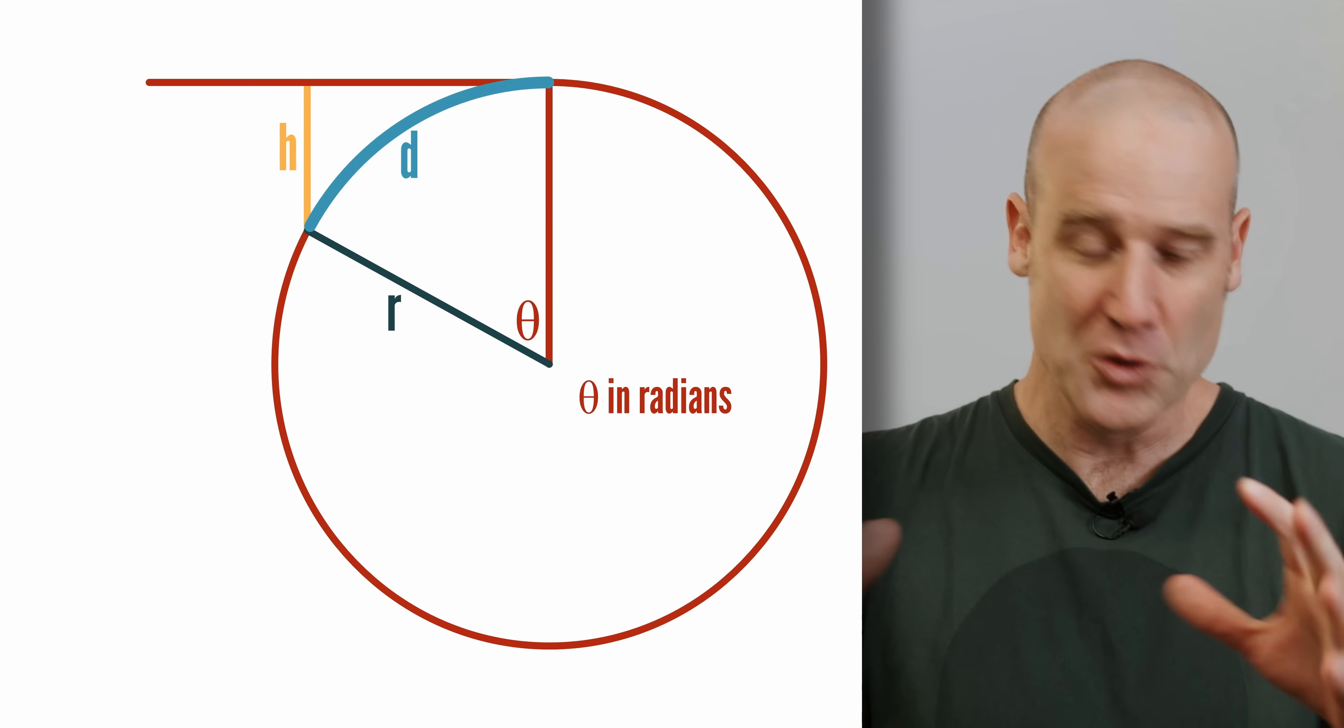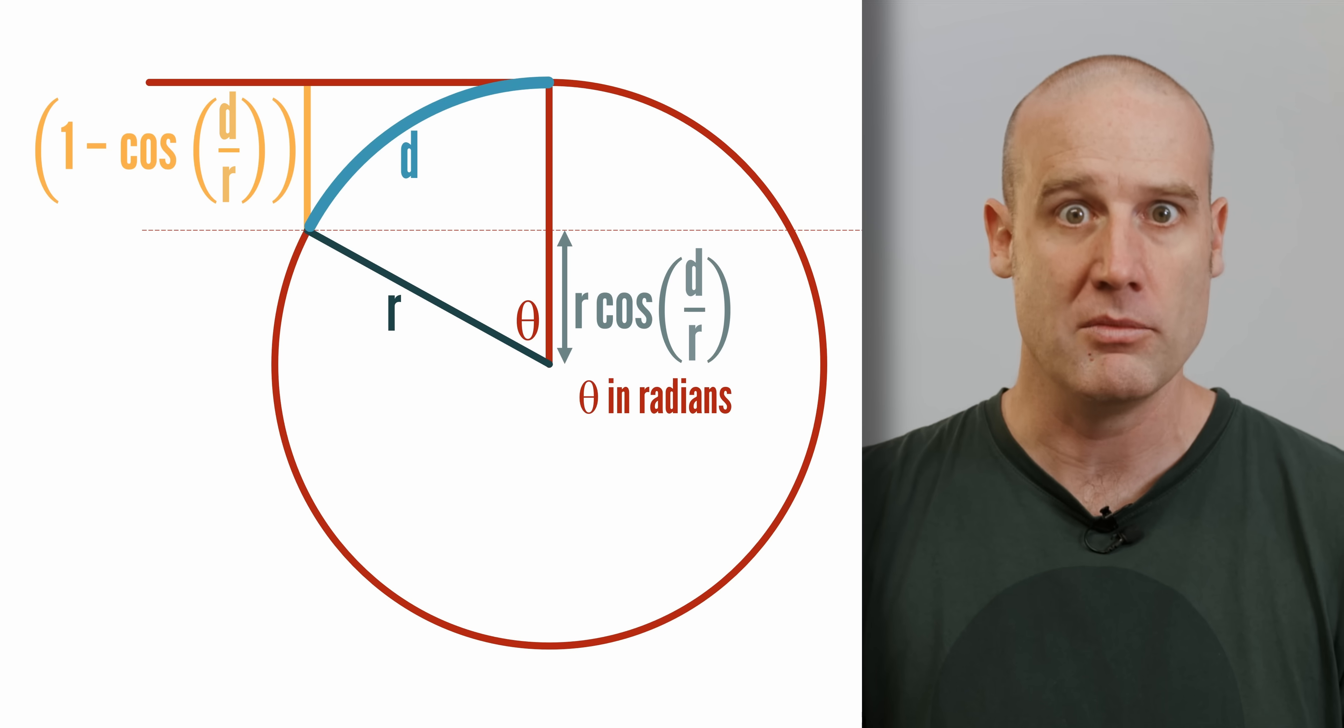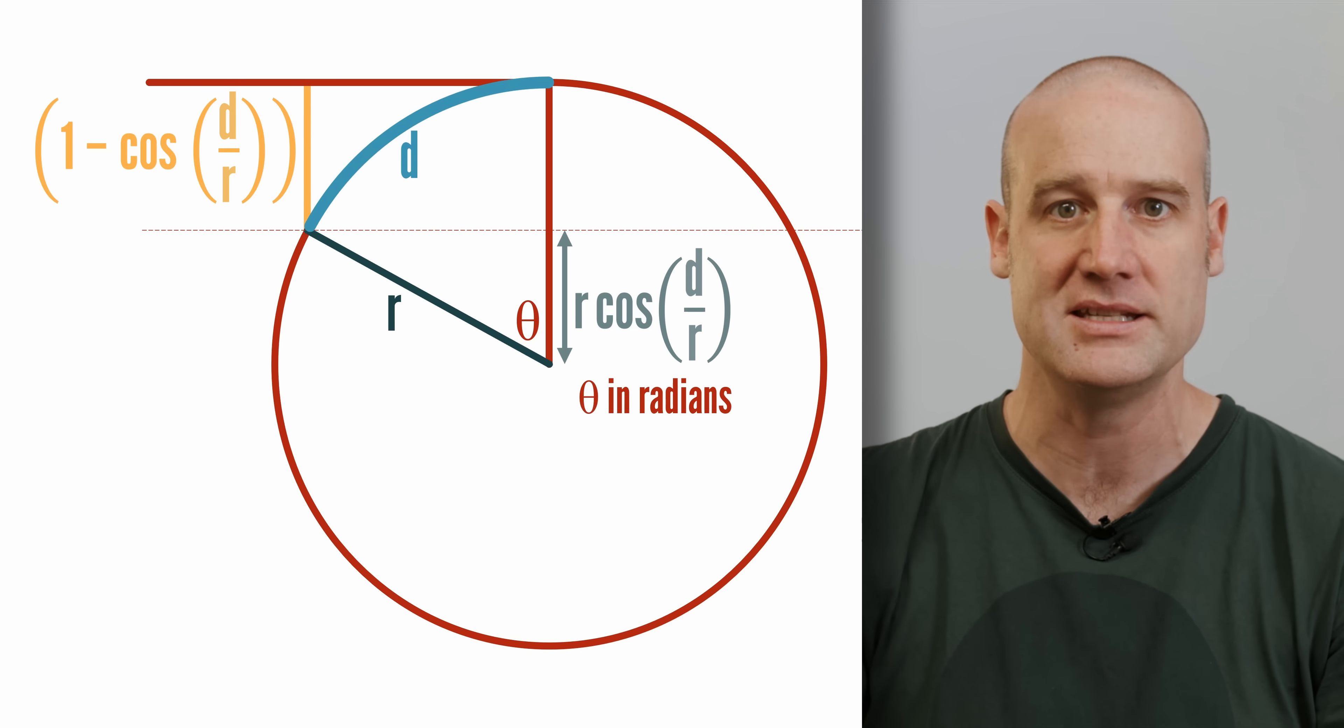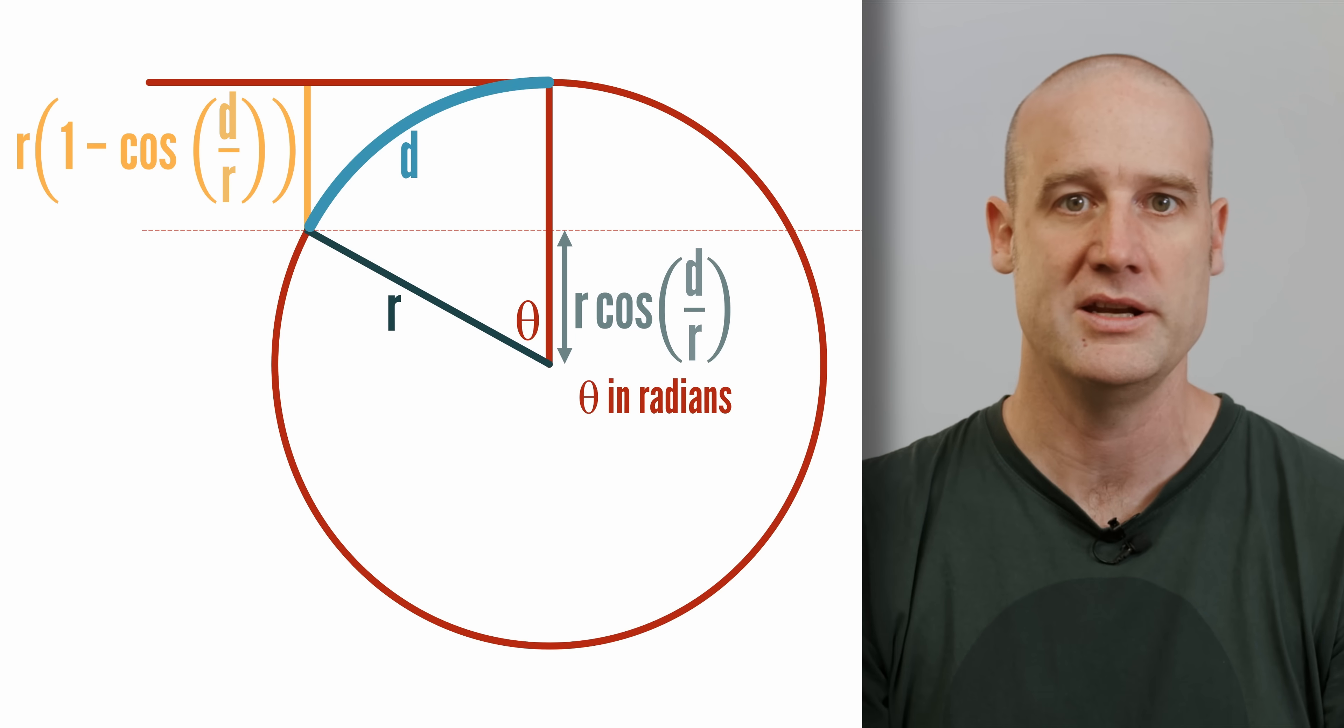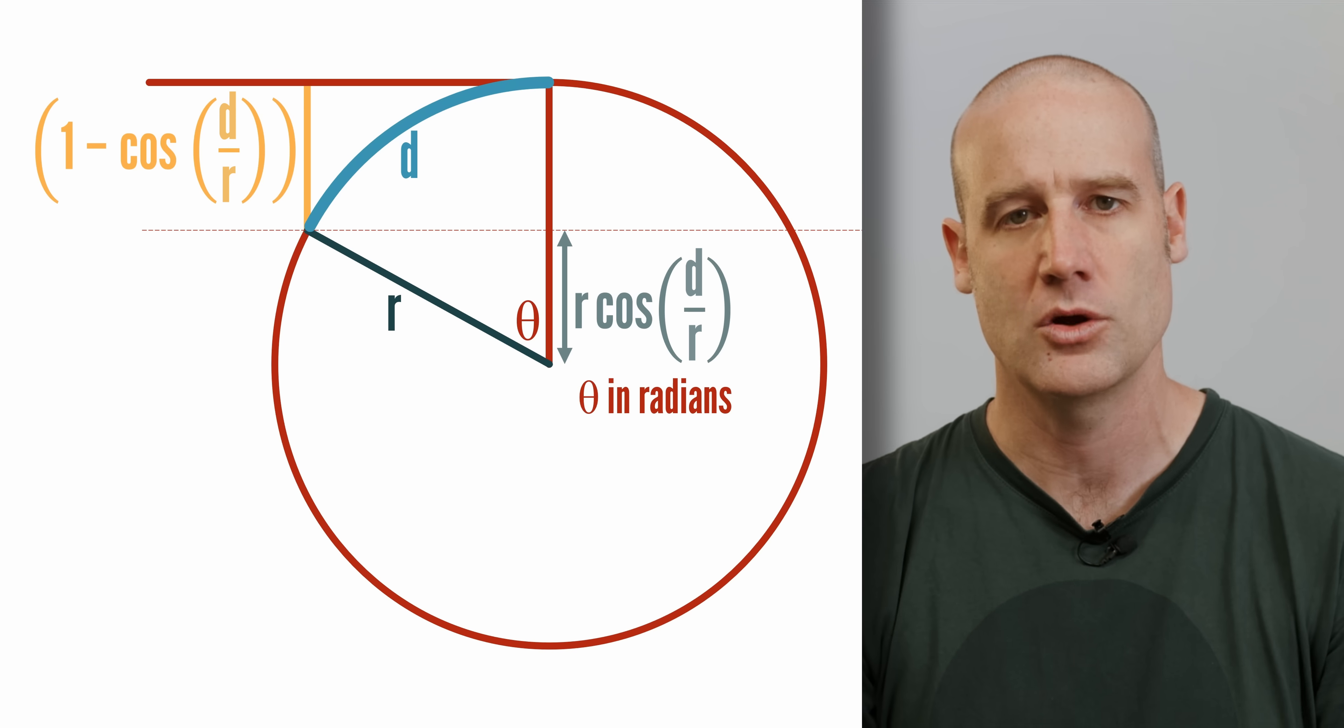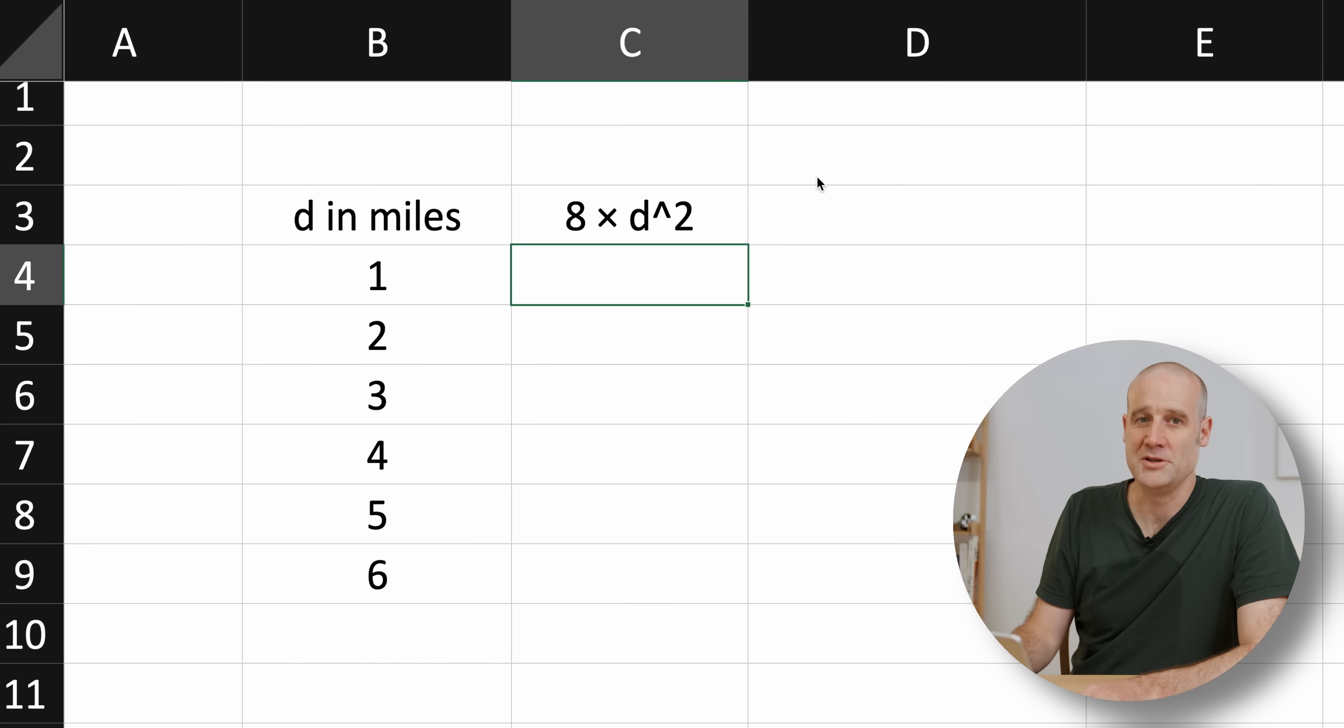Then you do all the trigonometry, and the actual equation is 1 minus cos of the distance to the horizon, that d divided by the radius of the Earth, or multiplied by the radius of the Earth. And that is a very different equation. We can compare them to see just how different.